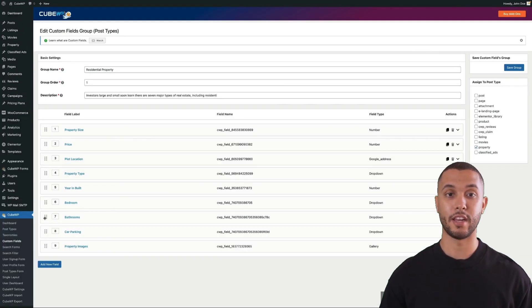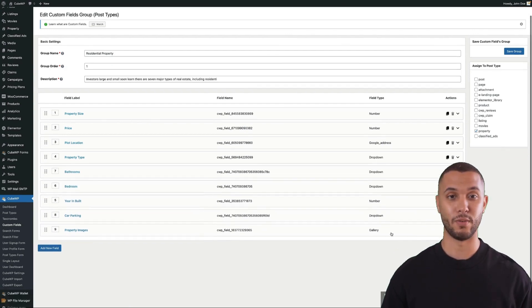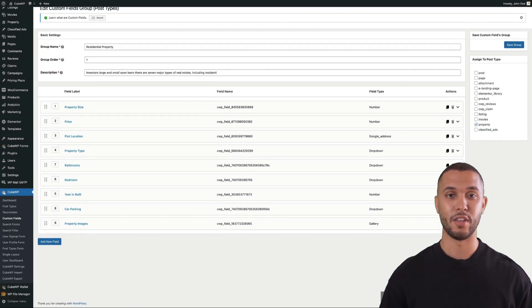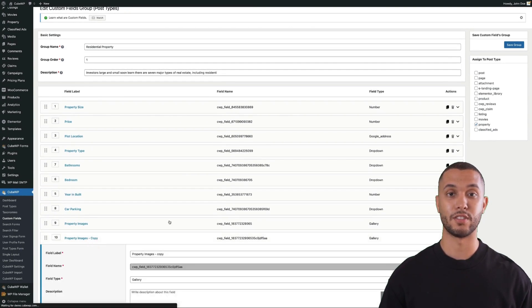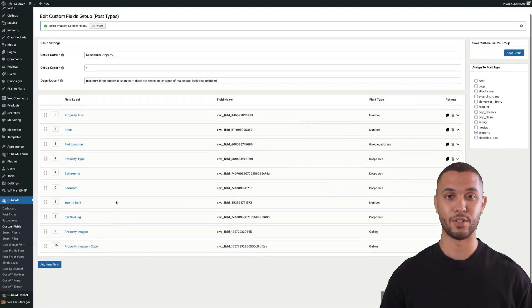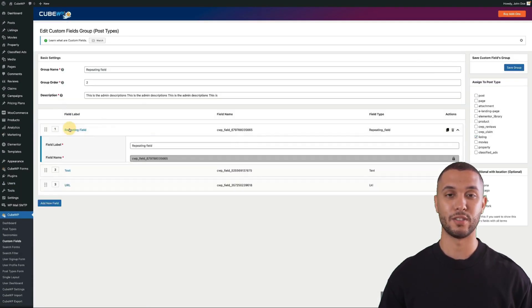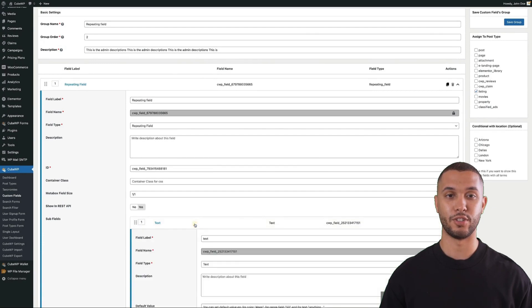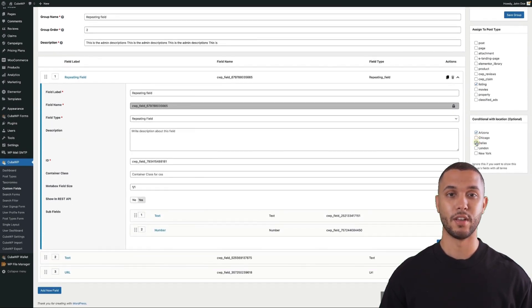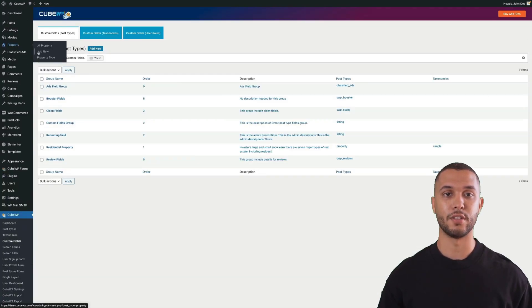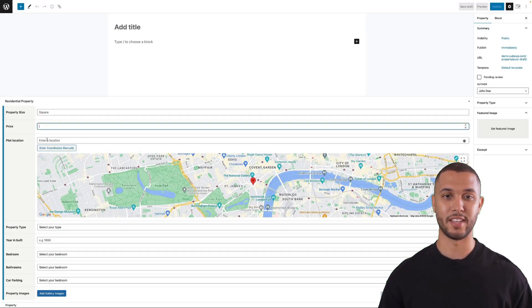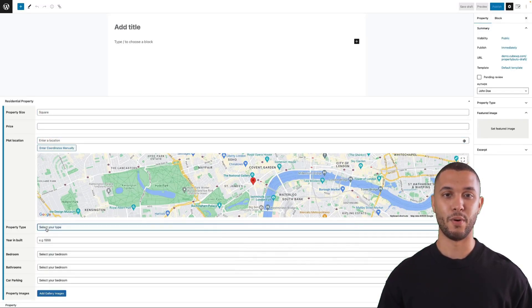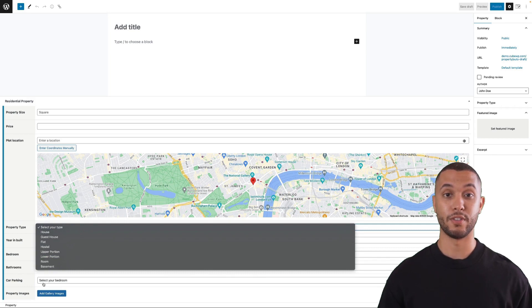You can drag and drop custom fields to reorder them, easily clone previously created fields, and use repeatable fields to create FAQs. You can also make custom field groups conditional with taxonomies. When adding a new post, all the custom fields are available as data points, and these same fields will be available for search forms and other form builders that we'll look at next.